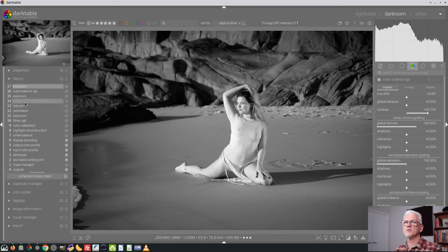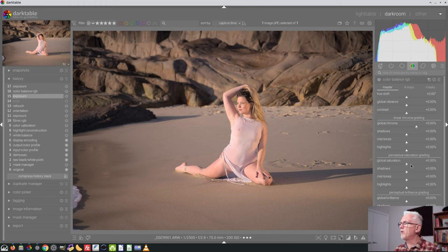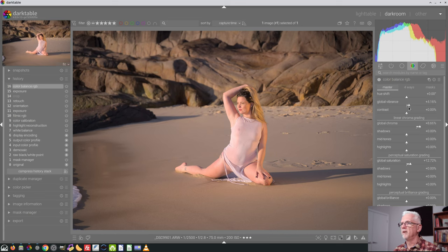I now go to my history stack, jump back to this point in time. And now I think maybe I want to push the saturation on this a little bit. And maybe I want to push the chroma just a smidge and give the vibrance a bit of a hit.